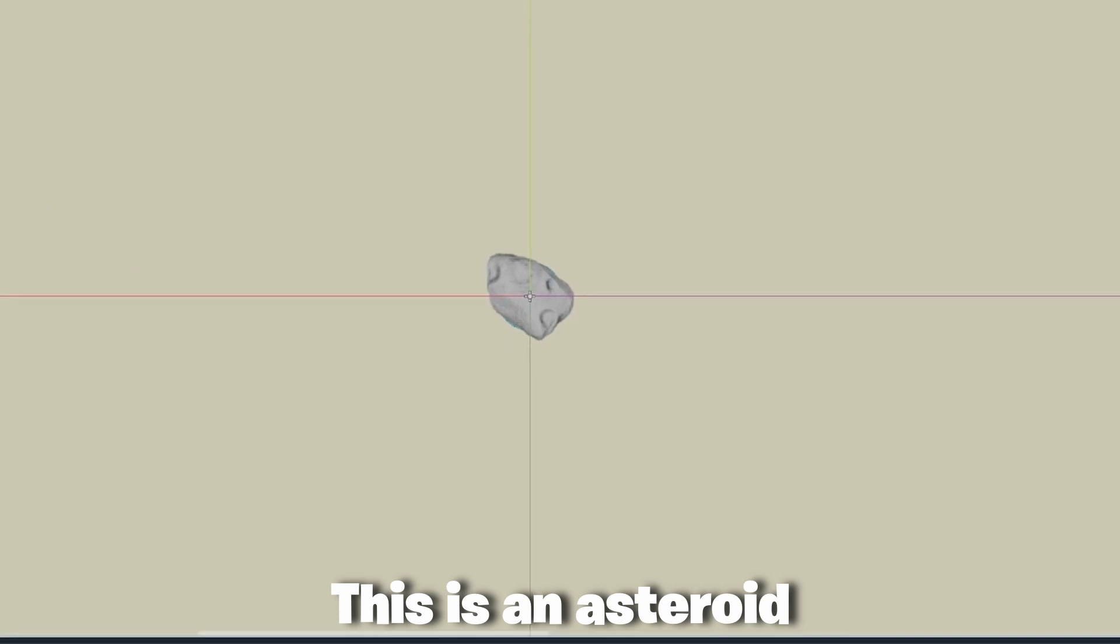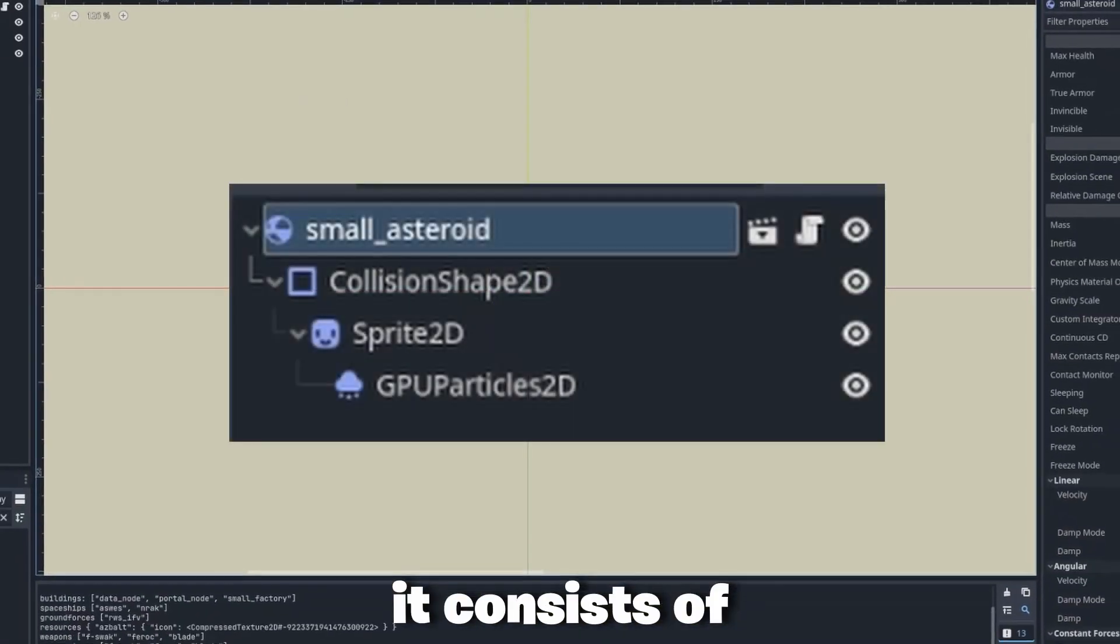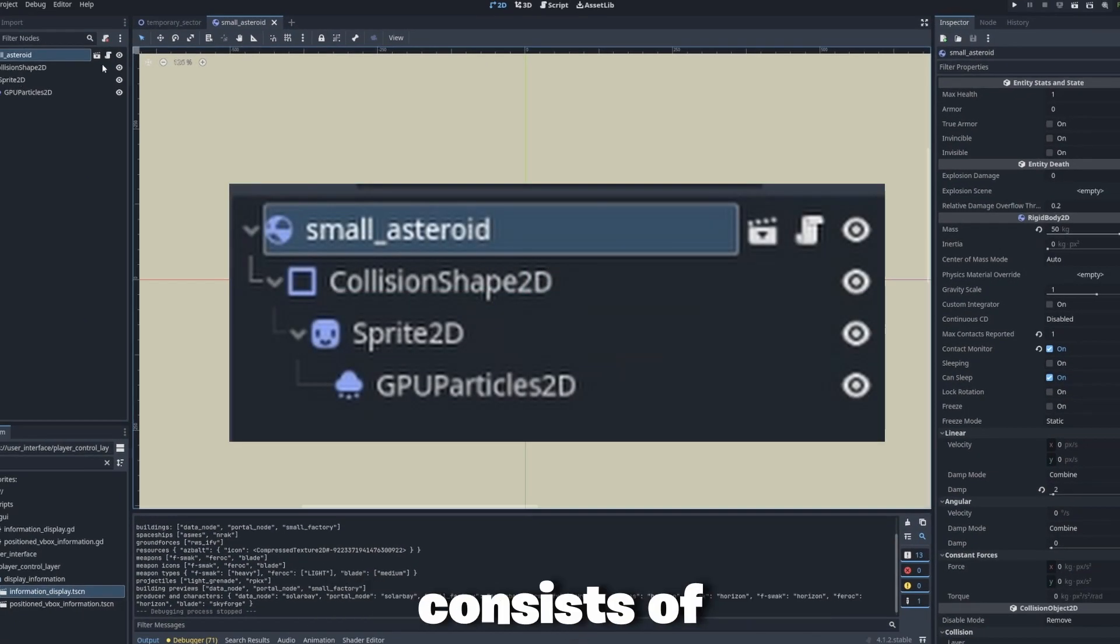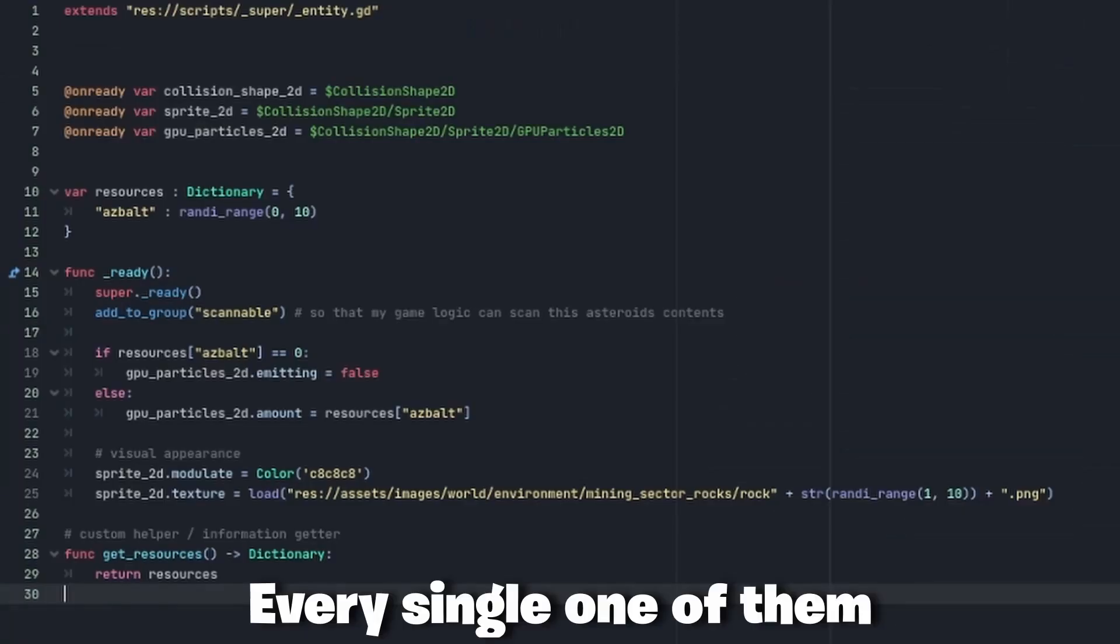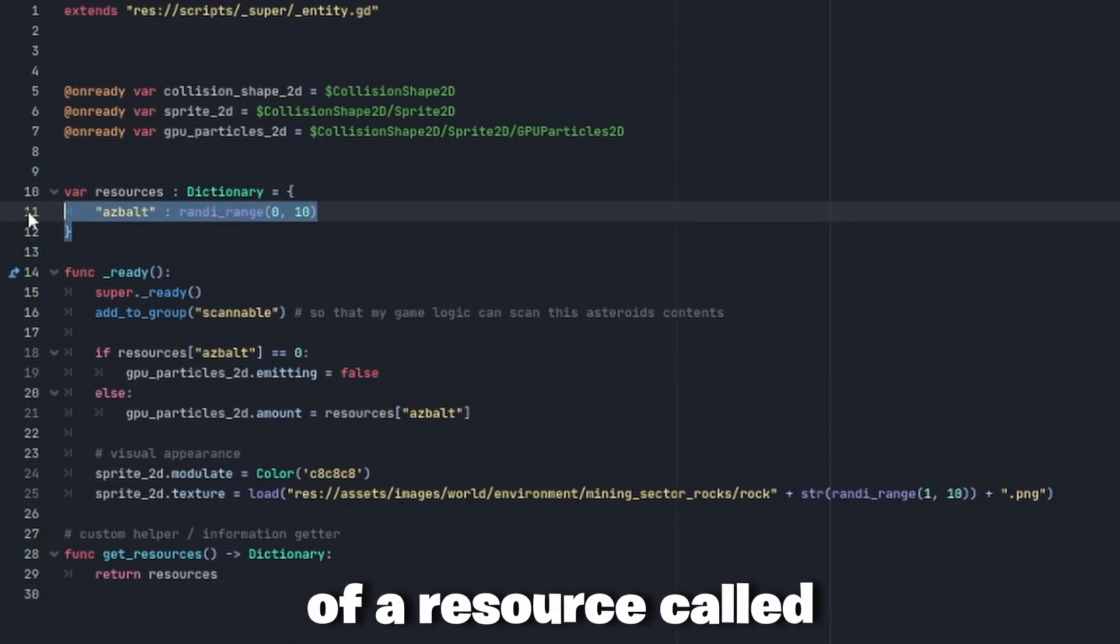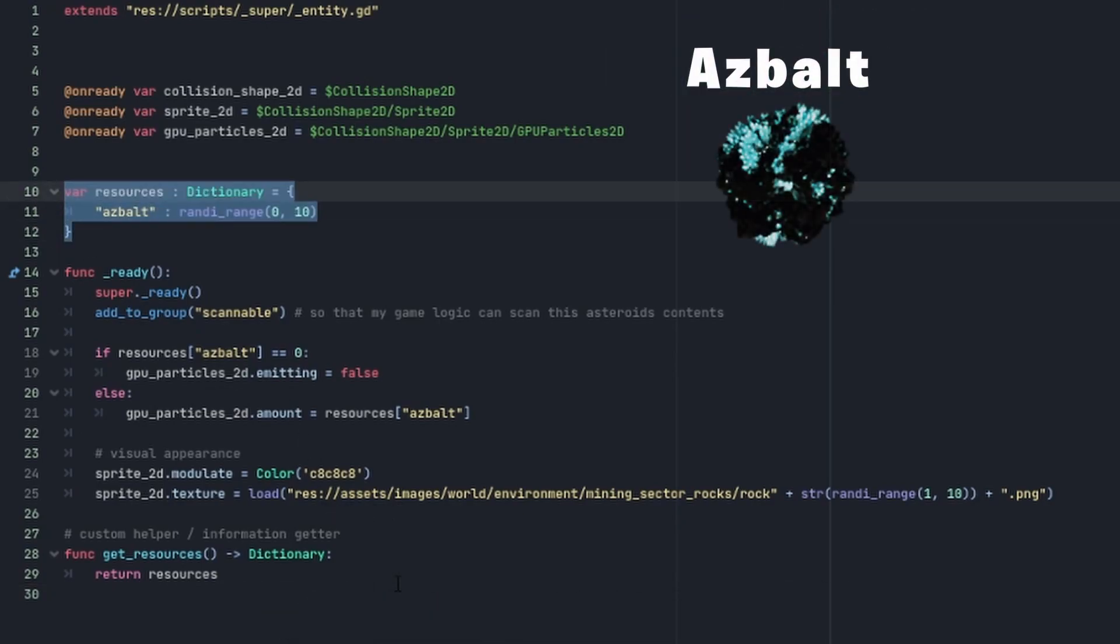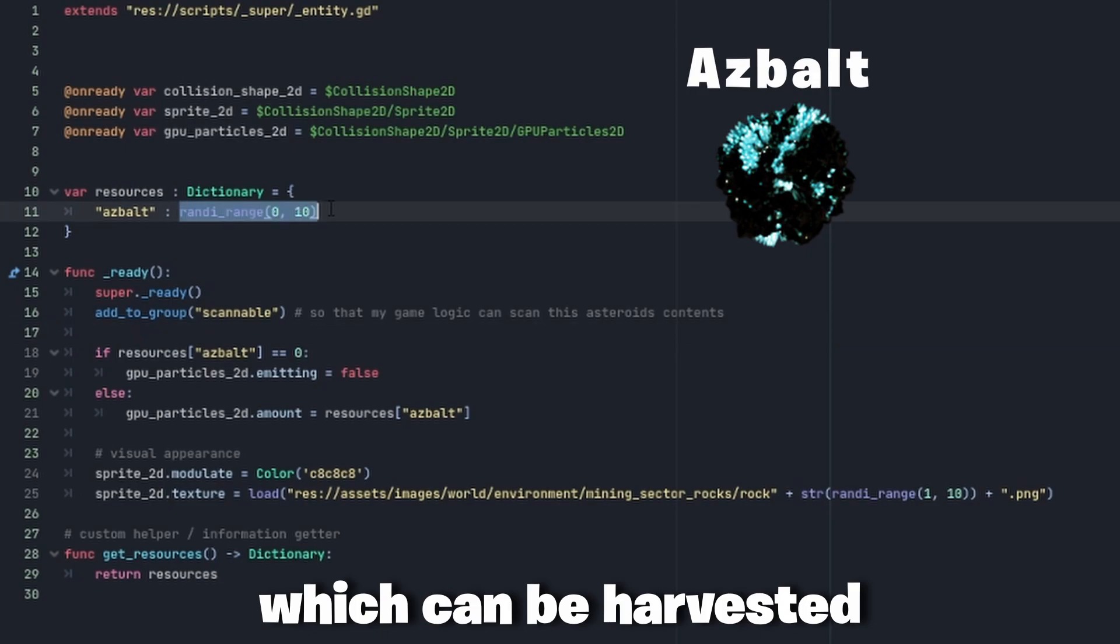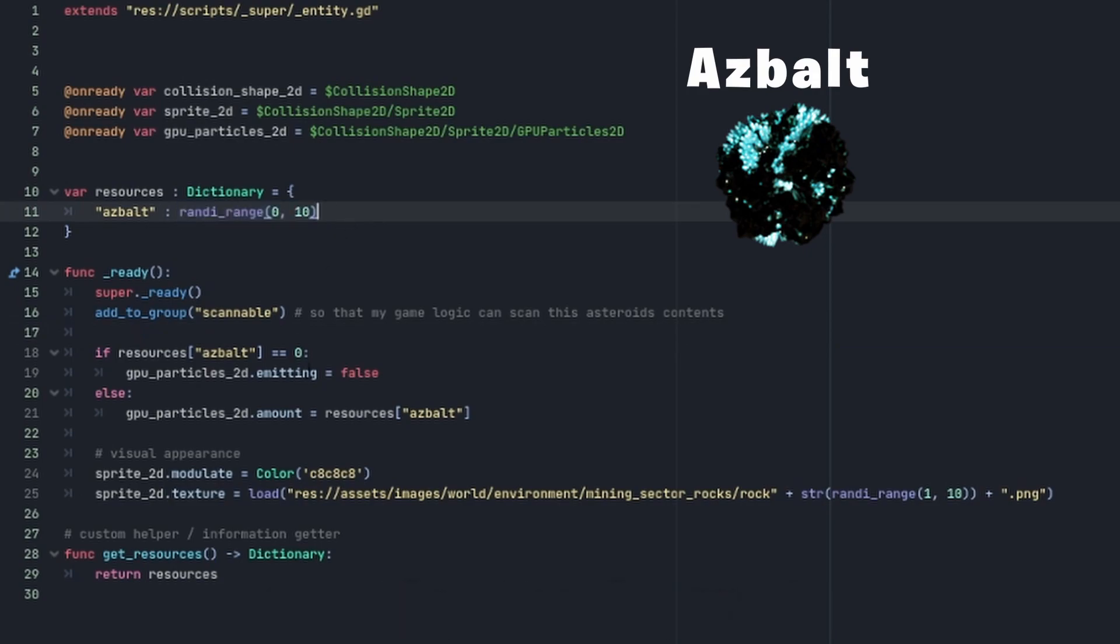This is an asteroid. It consists of what every asteroid consists of. Every single one of them gets a random amount of a resource called asphalt assigned to it which can be harvested by the player.